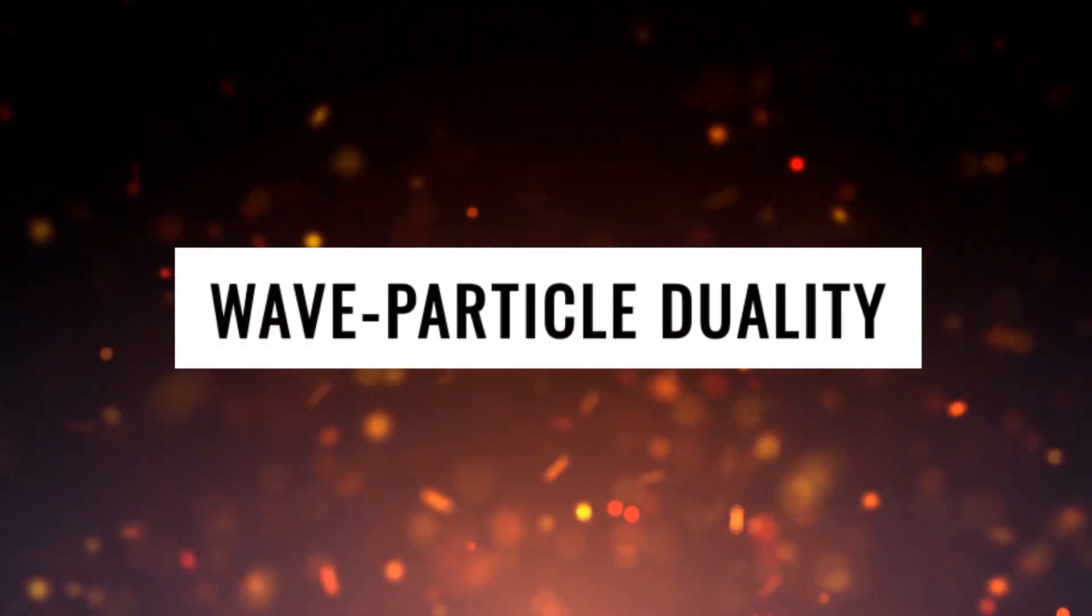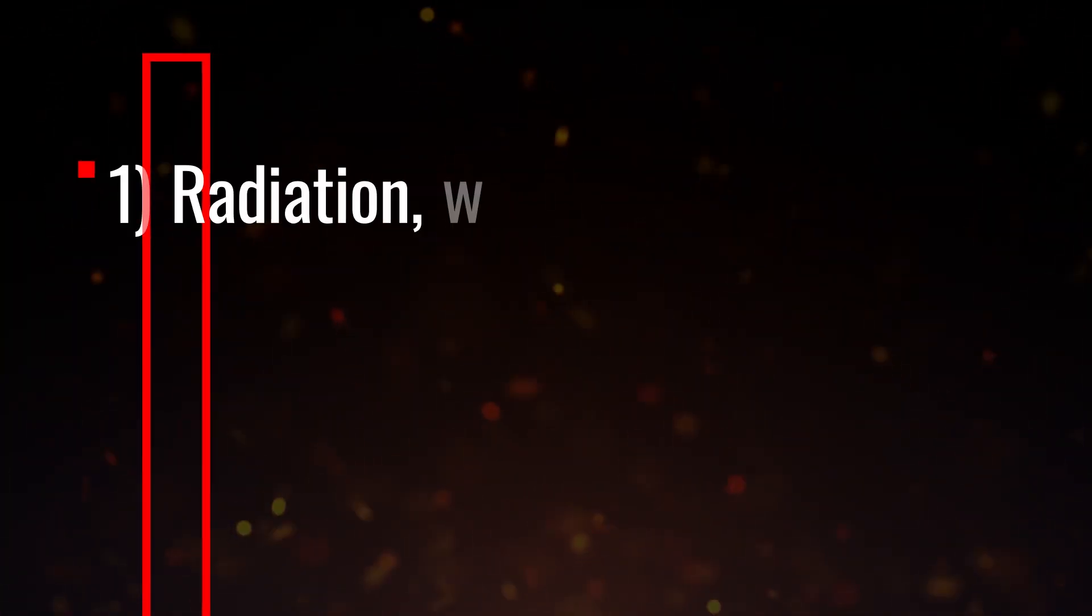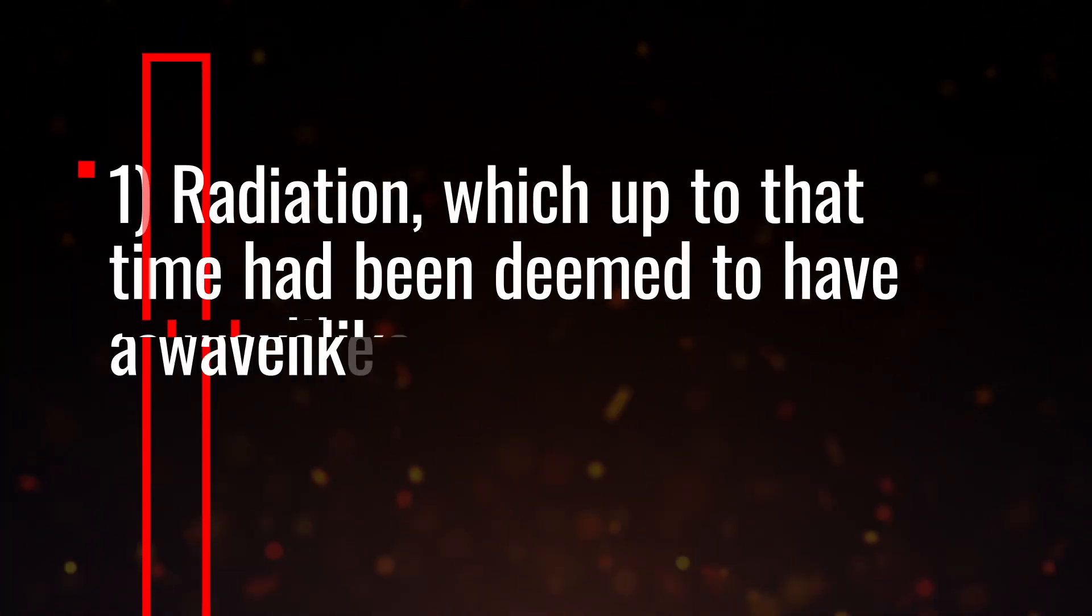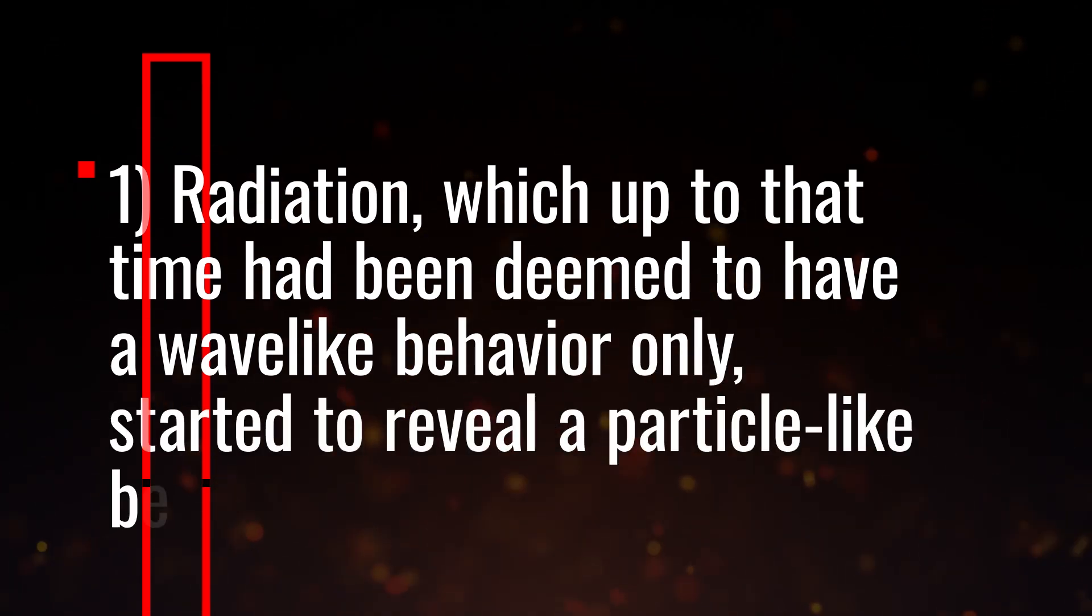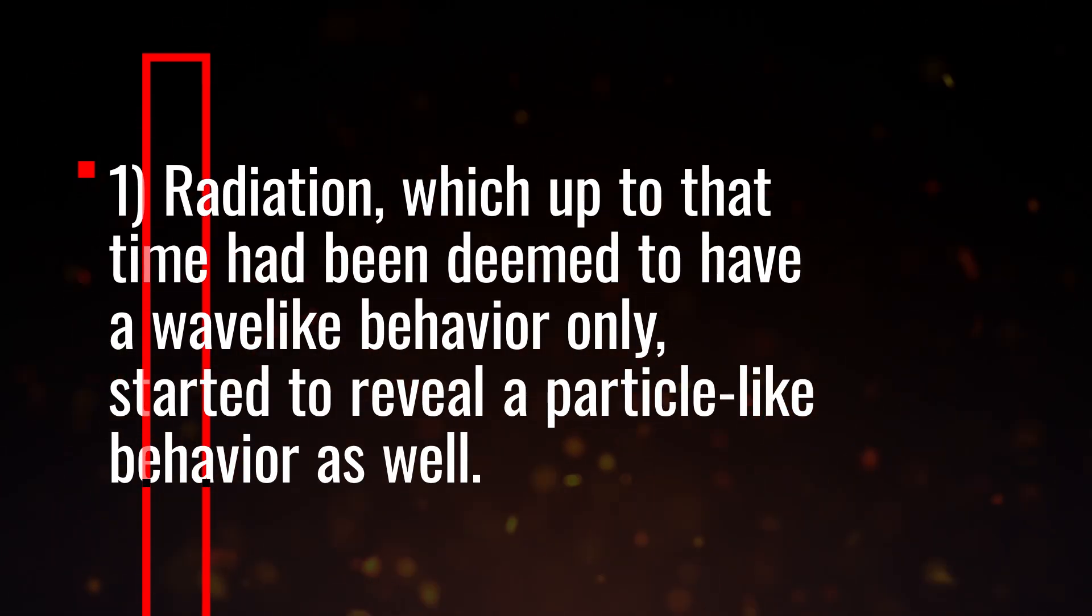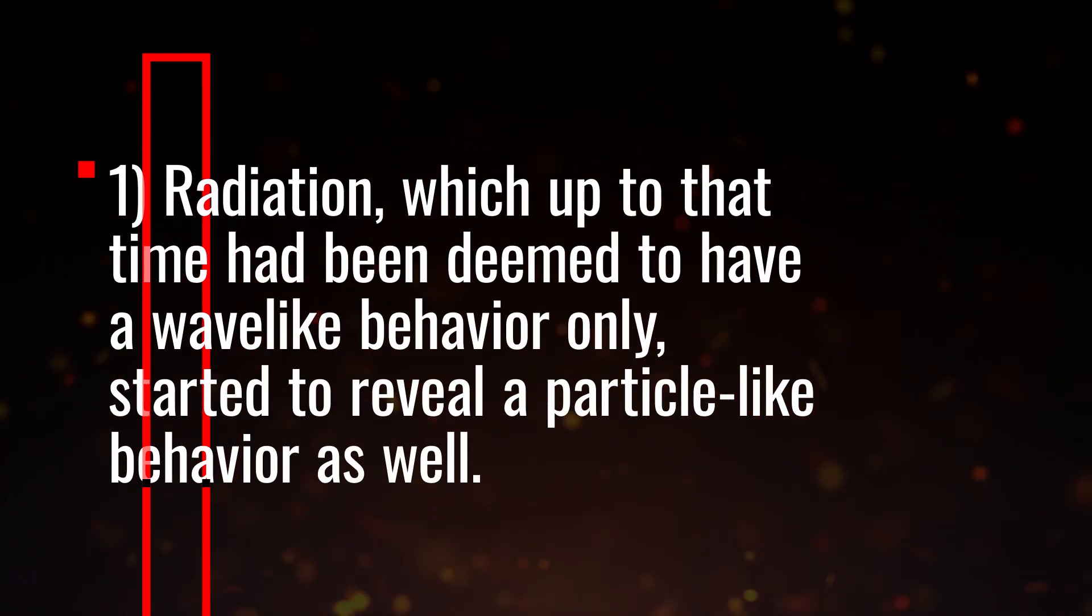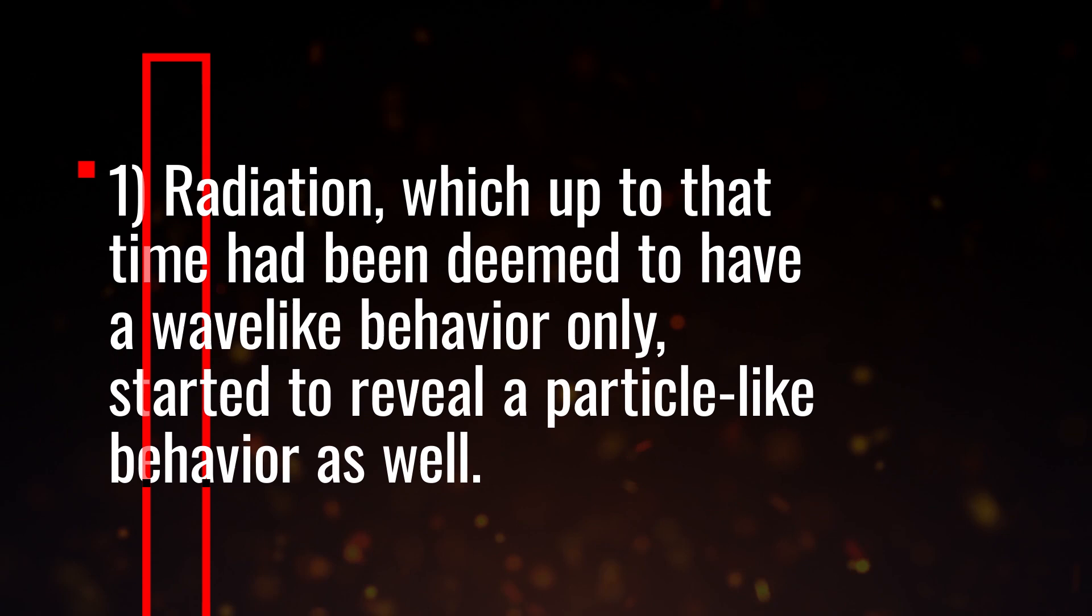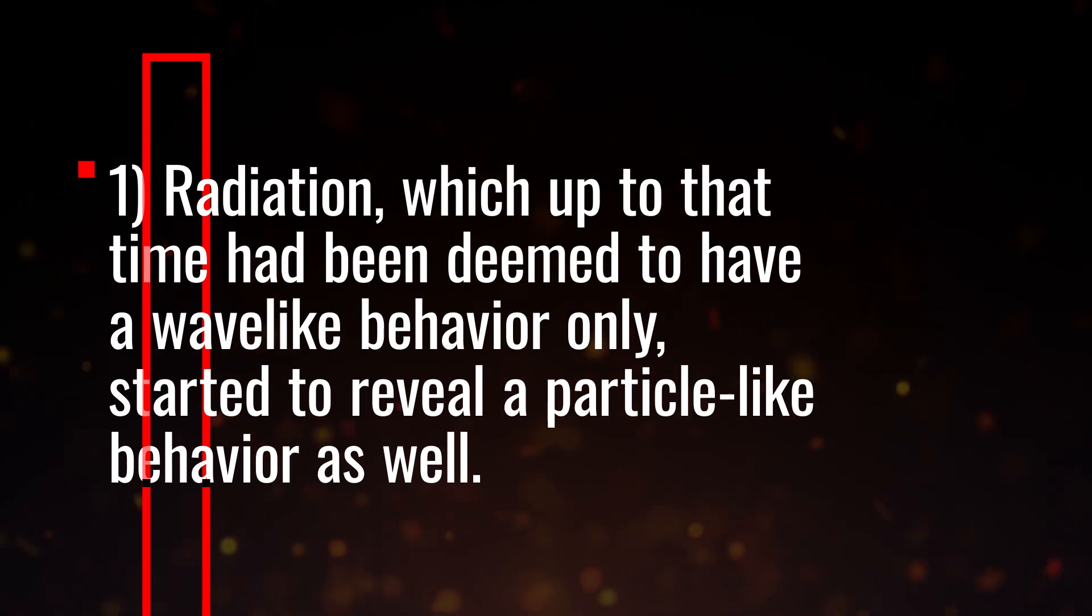Since the second half of the 1800s, both electromagnetic radiation and matter had little by little revealed their so-called wave-particle duality. Radiation, which up to that time had been deemed a wave-like behavior only, started to reveal a particle-like behavior as well.